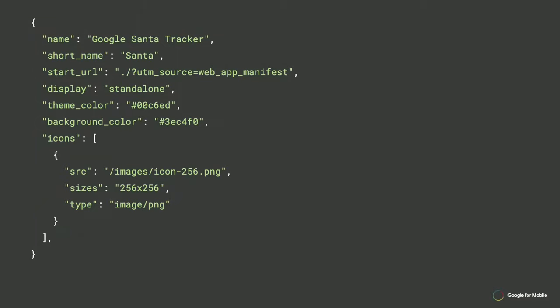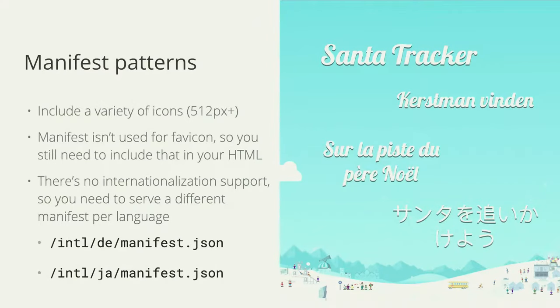Websites running in any mode can still use browser APIs to request full screen at a later point — for example, if a mini game starts mid-experience. The manifest file itself is pretty straightforward and extensible. You need to include a few icons; at this point with increasing DPI of phone screens, we recommend at least one icon be 512 by 512. Remember this is different from your site's favicon — you still need that. There's no internationalization built into the manifest, so specify a different manifest for every language you support.